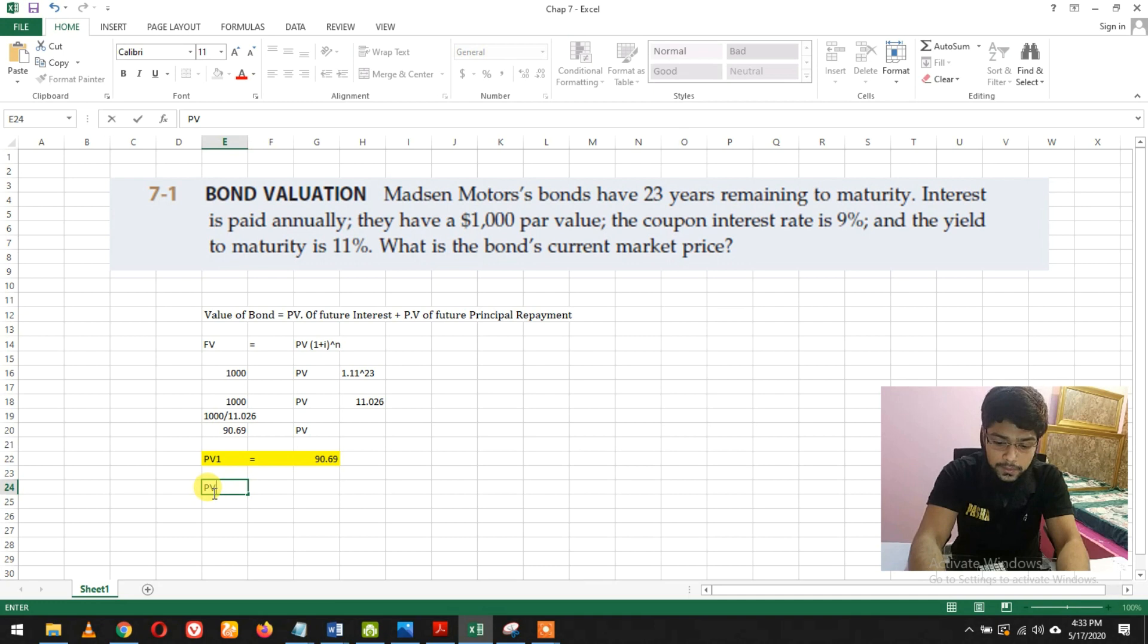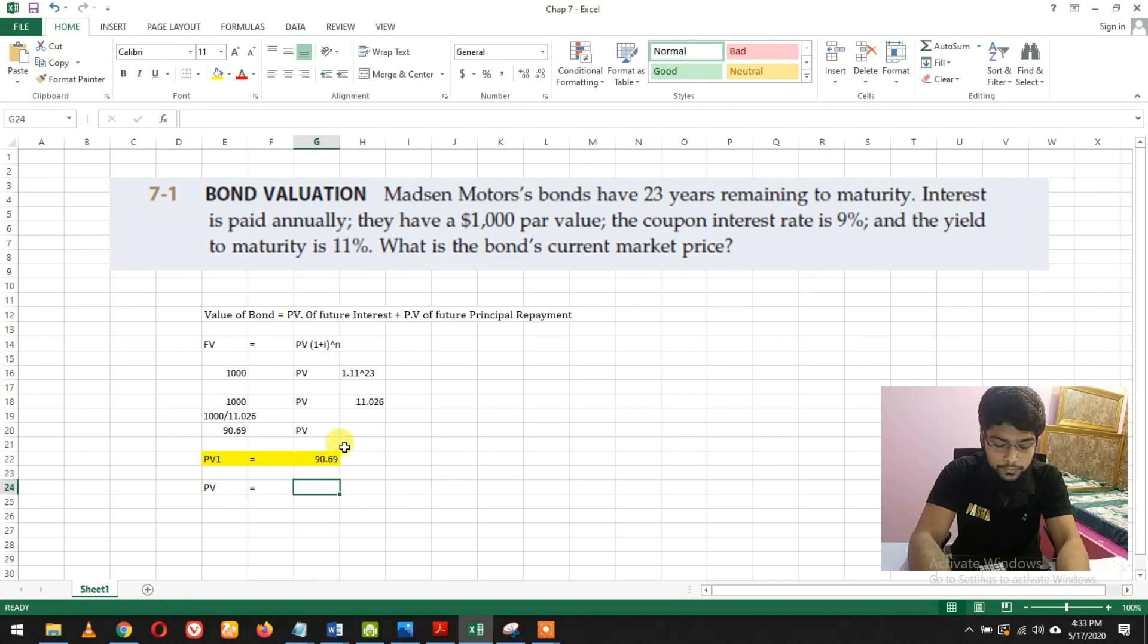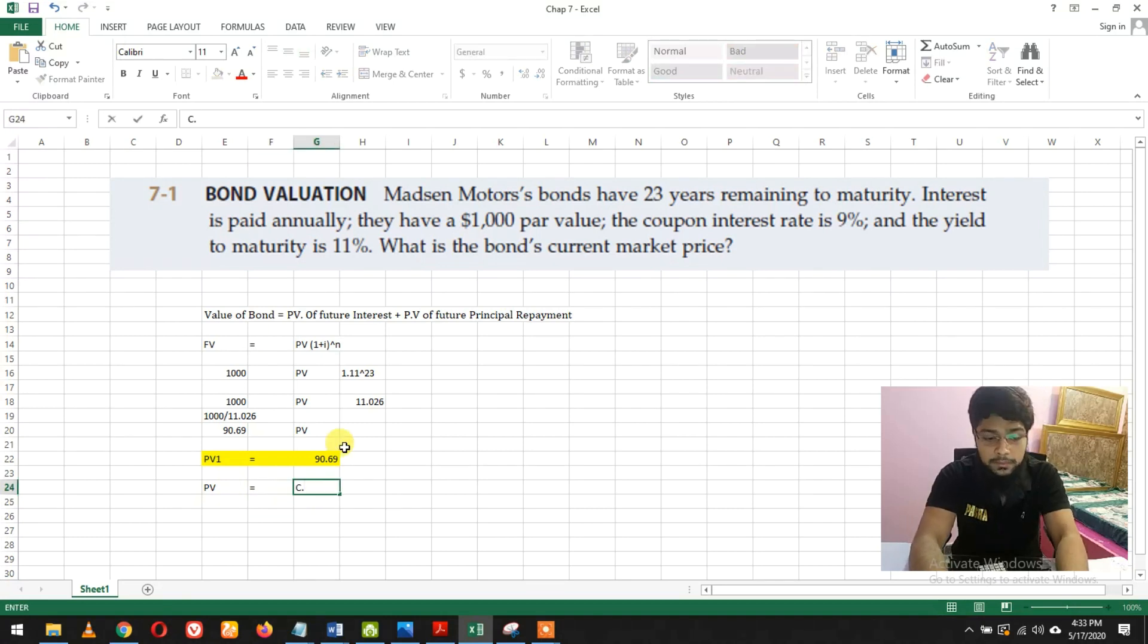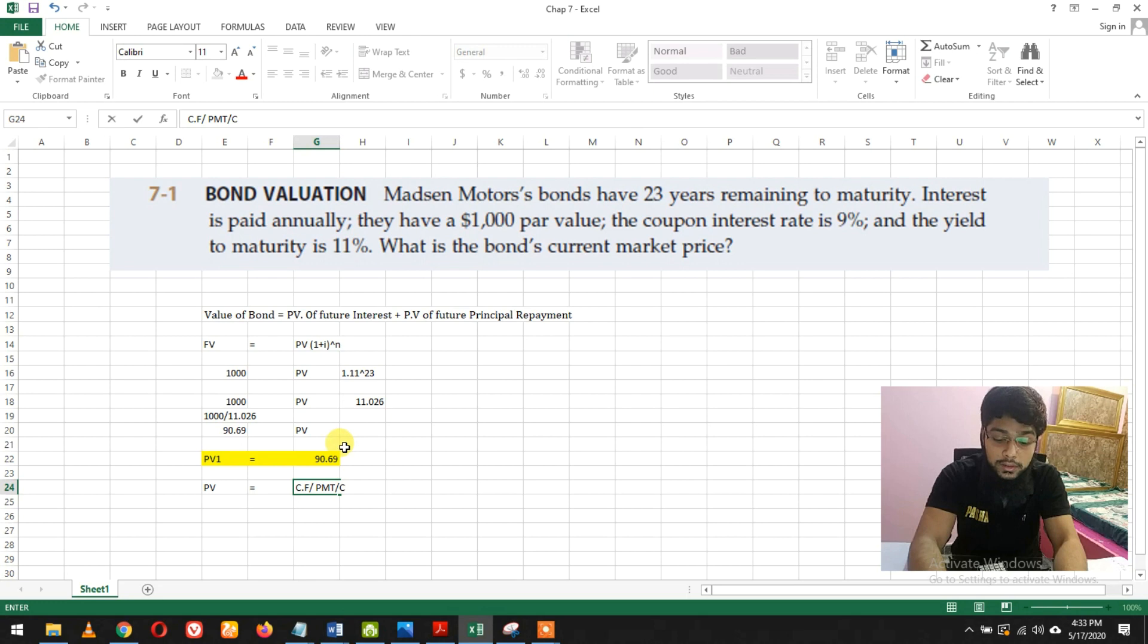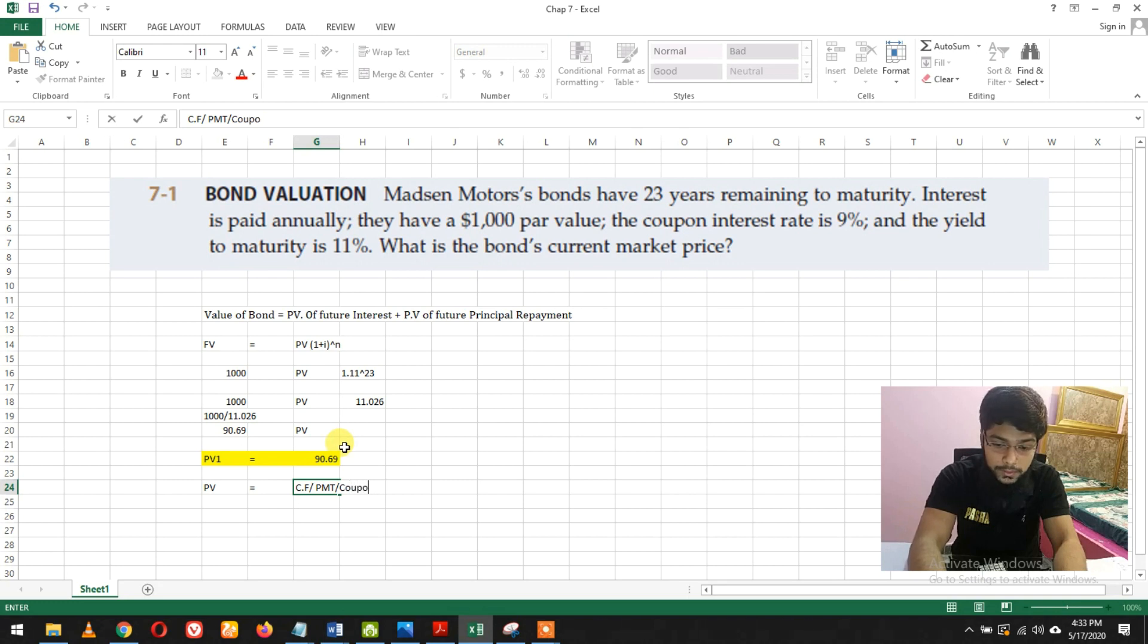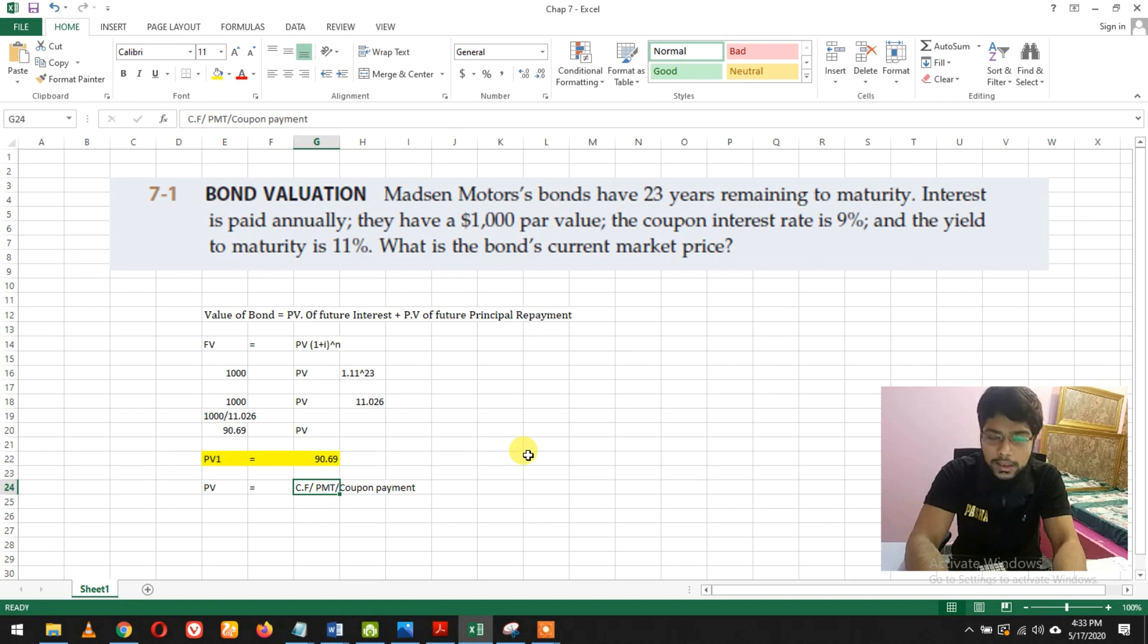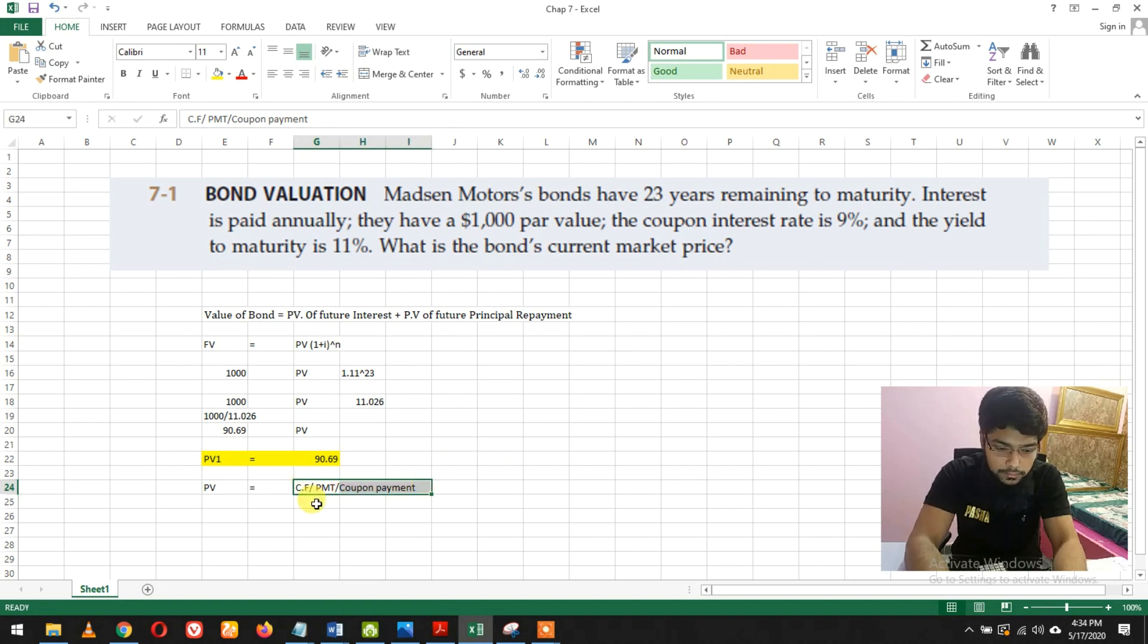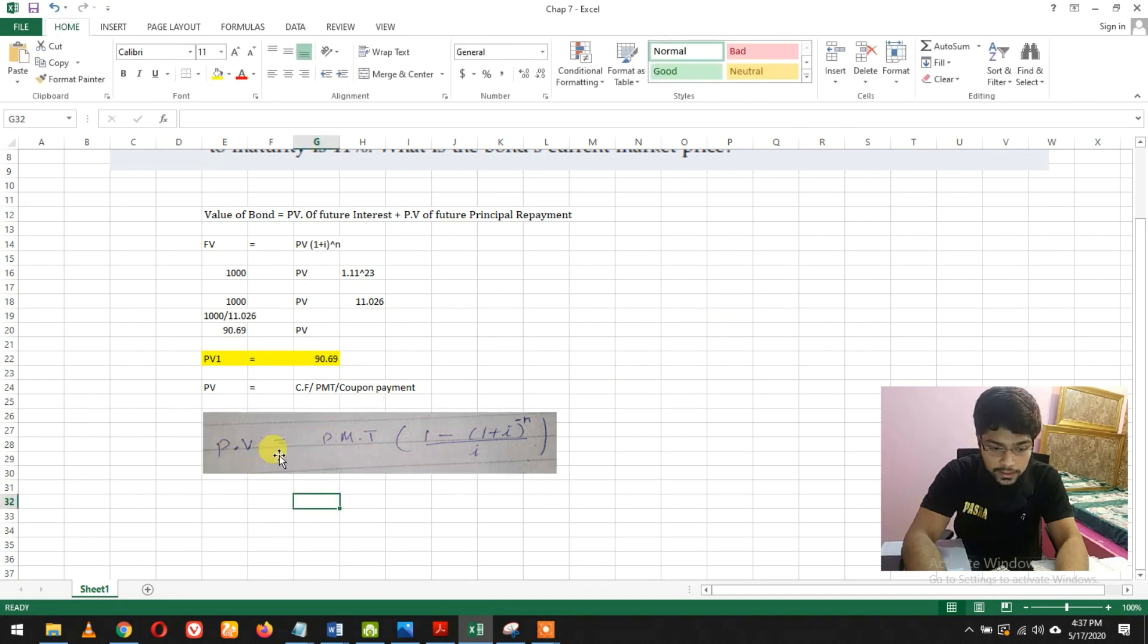The formula is PV equals - I'll call it cash flow, some books call it PMT. It's the coupon payment. I'll write the formula: present value equals PMT or coupon payment,